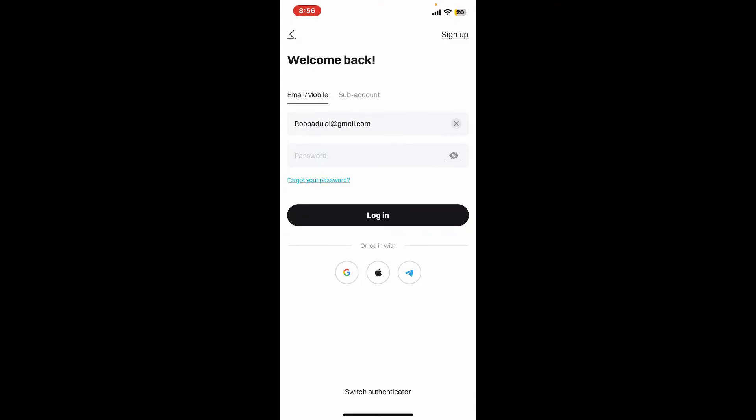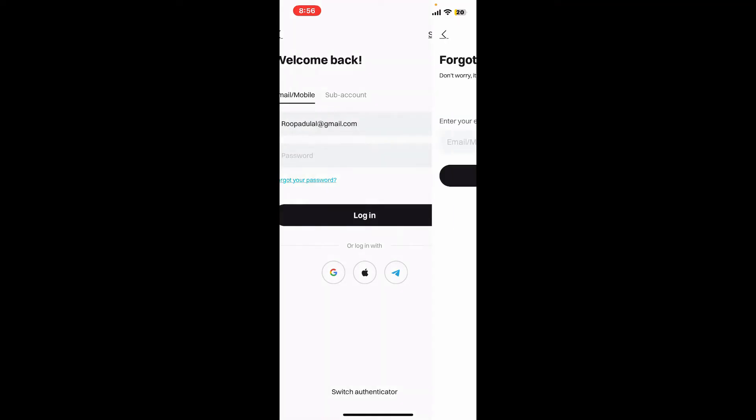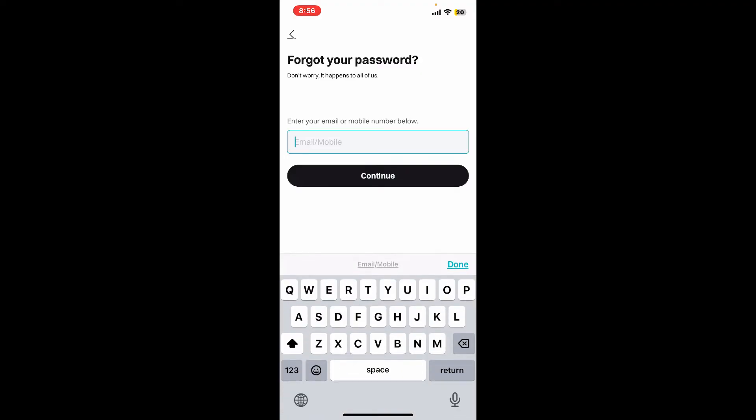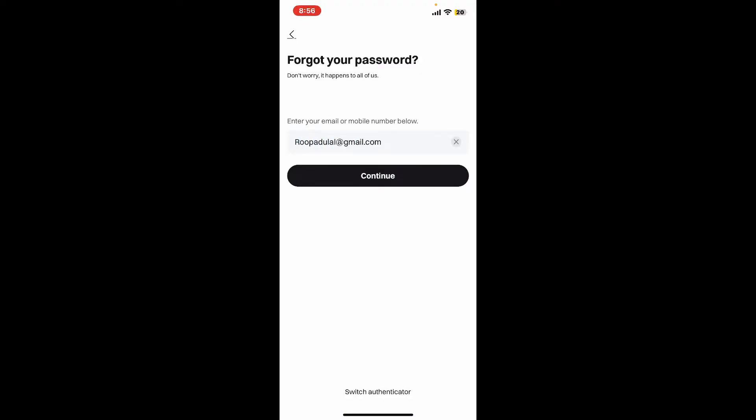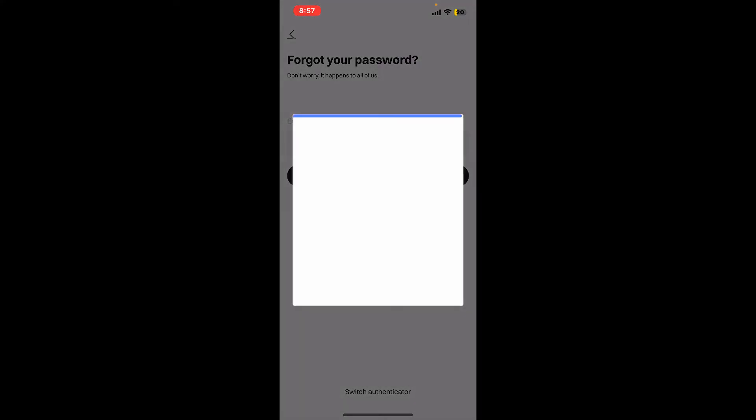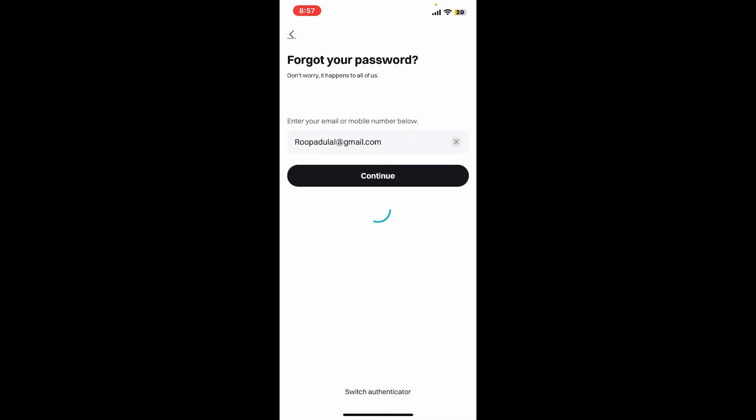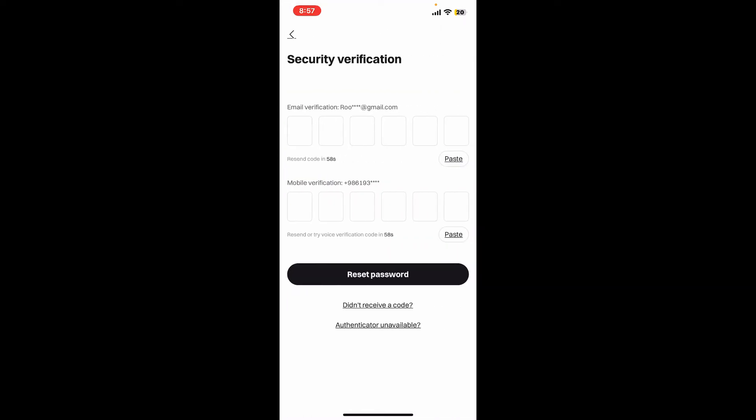Tap the forgot your password link if you don't remember your password and follow the instructions. On the next page you'll again need to enter your email or mobile phone number. After typing down your email or mobile phone number, click on continue. Complete the captcha first, and once you are done...